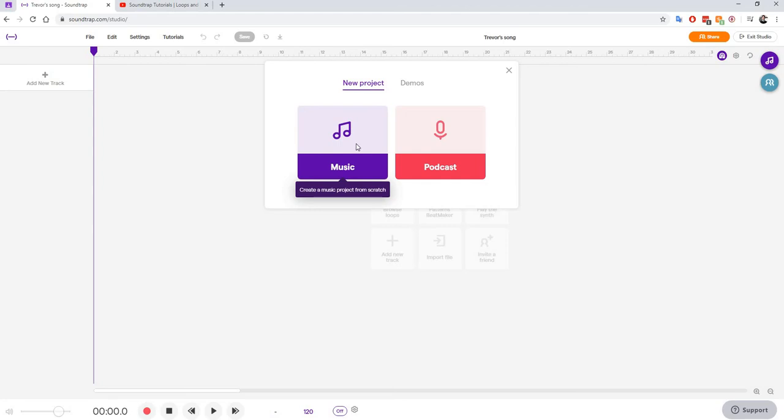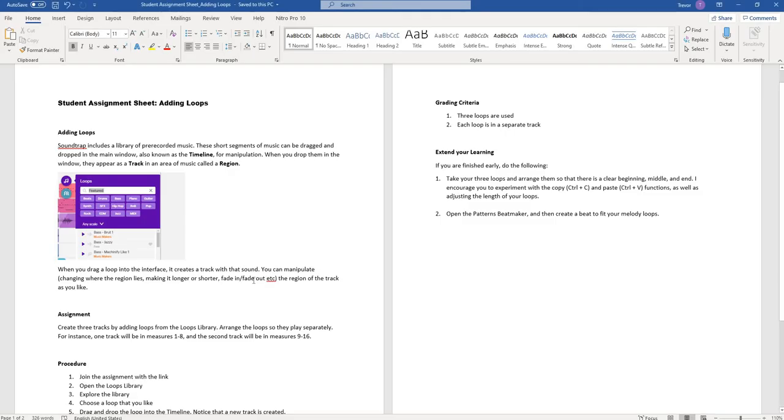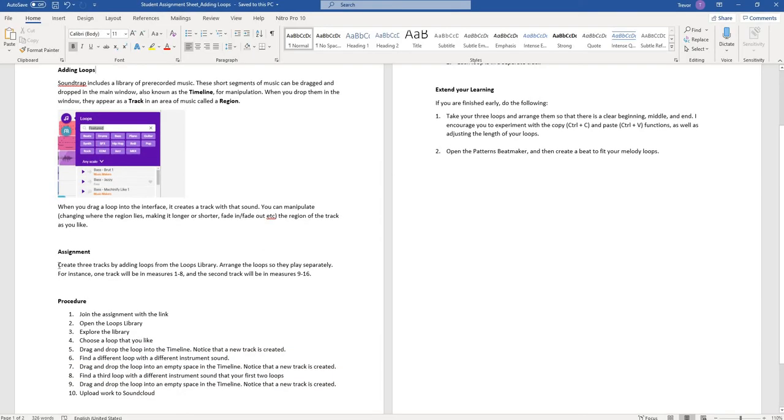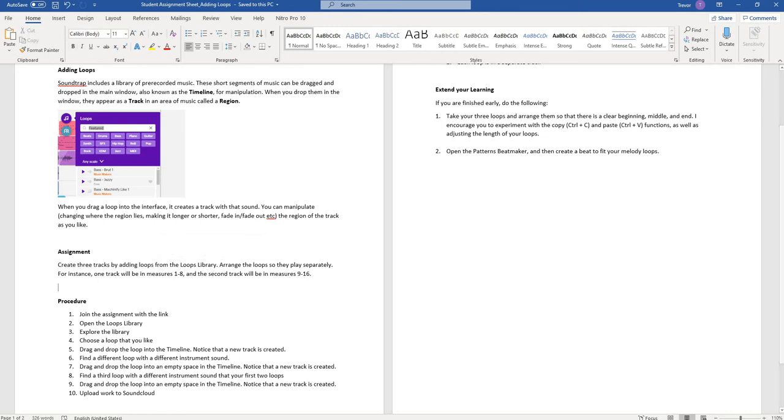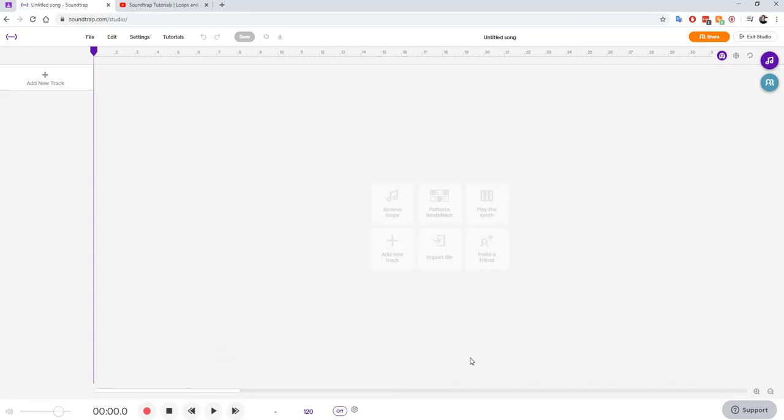We open studio, we click music because that's what we're doing. Here is our studio. Our assignment is that we want to create three tracks by adding loops from the loop library. We want to arrange the loops so that they play separately. I'm going to show you what I mean.